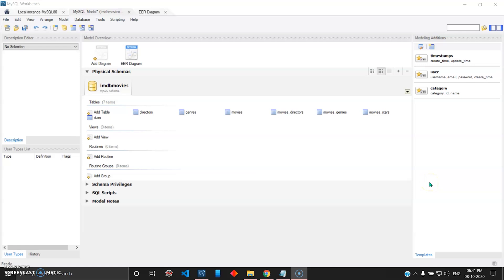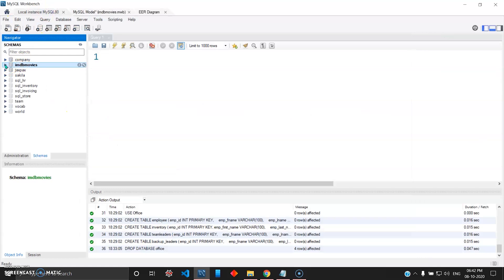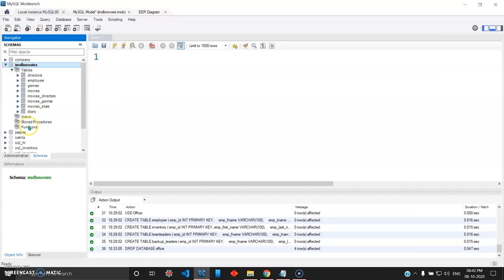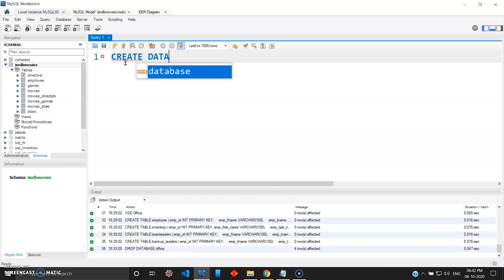We need to understand how models in MySQL work. The physical model or physical schema is nothing but a grouping of database objects like views and tables. If I go to my local instance and show you the IMDB database, you can see the views, stored procedures, functions and table names we have created. That is your physical schema. Now reverse engineering goes from the SQL script — the queries you write here, such as CREATE DATABASE — to the ERD diagram.